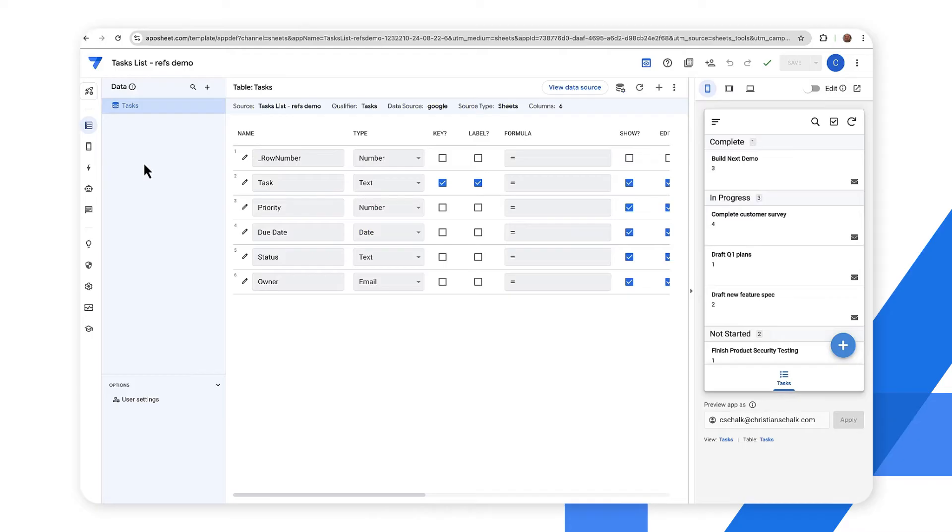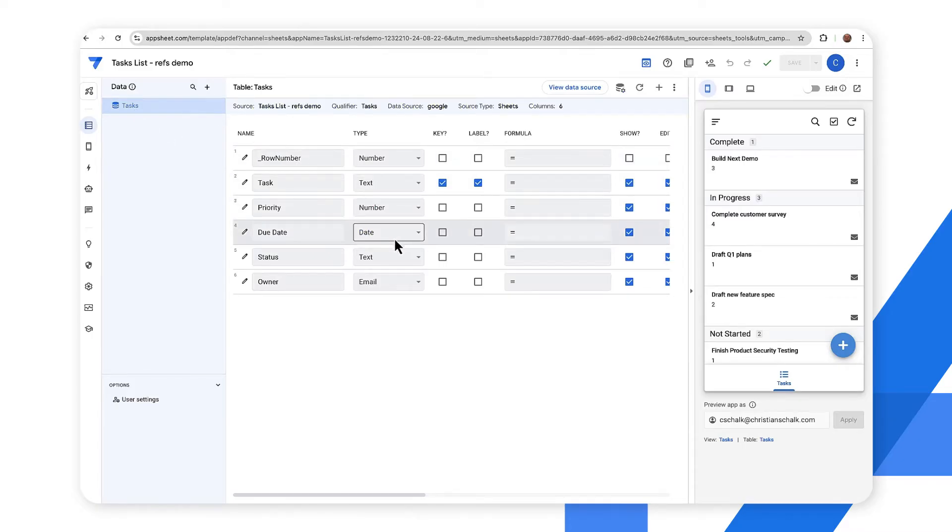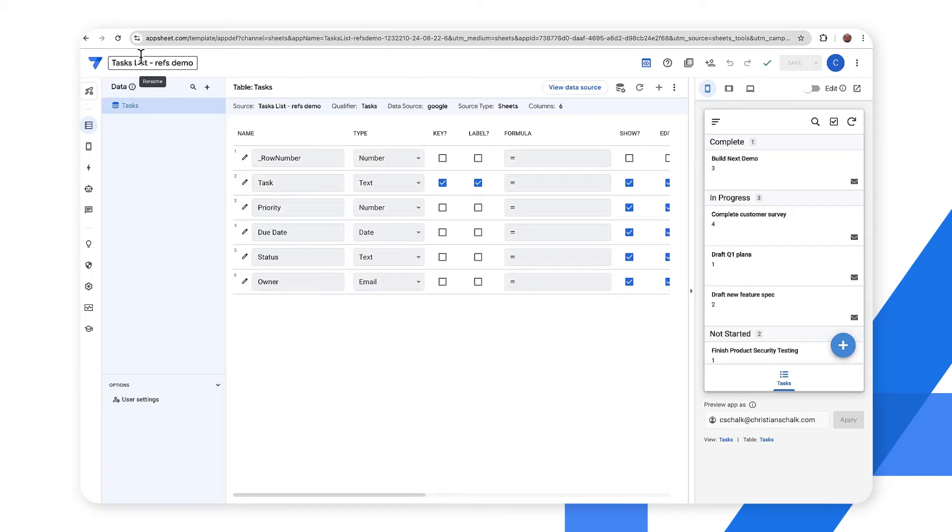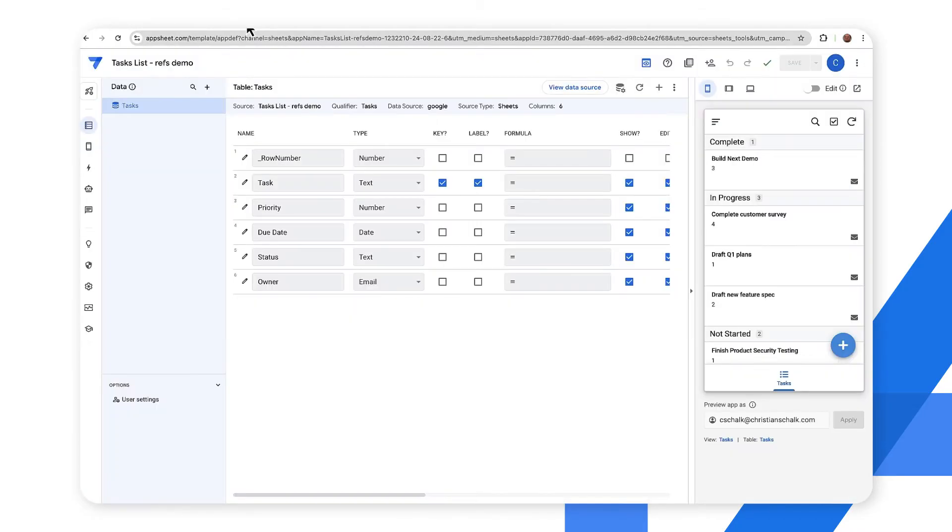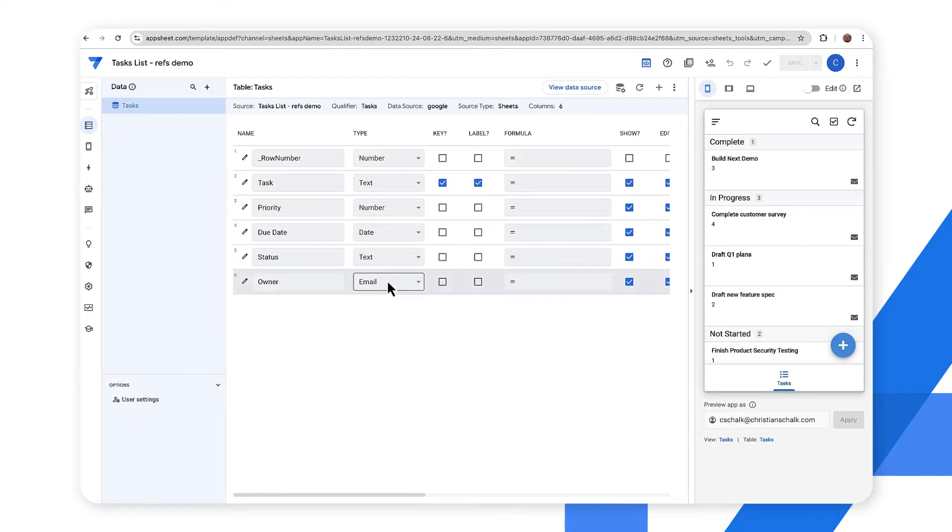I'll click on the data tabs and you can see we have this one table and this one table contains an owner column which matches our original sheet. In this case the owner column, the data type is email. So as I add a new owners table you'll see that this will change.